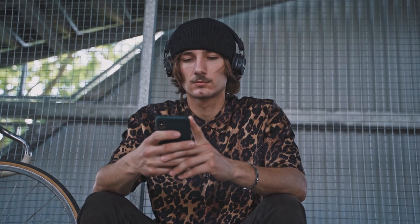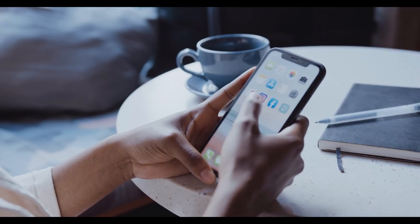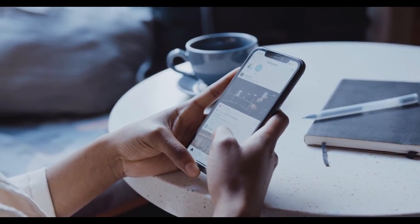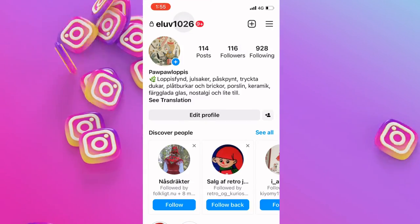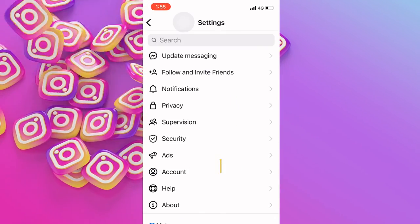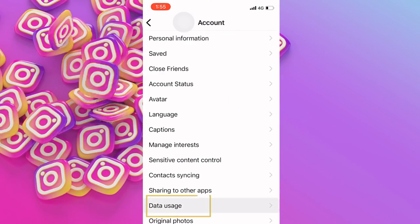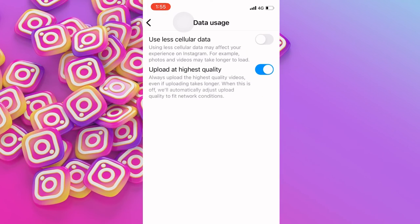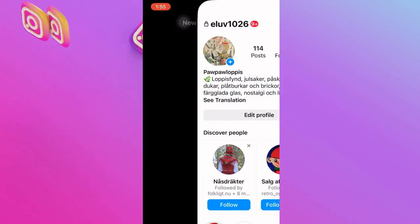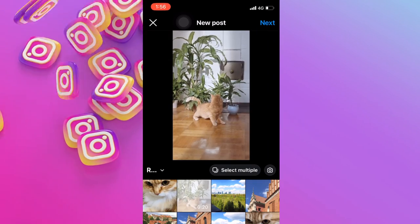You may not be aware that there is a secret button in the Instagram app: High-Quality Uploads. By toggling it on, your upload will be of higher quality. Launch the Instagram app on your iPhone, open Settings, go to Account, then Data Usage, and toggle on High-Quality Uploads. Quit Settings and select videos from your Photos app to upload to Instagram.